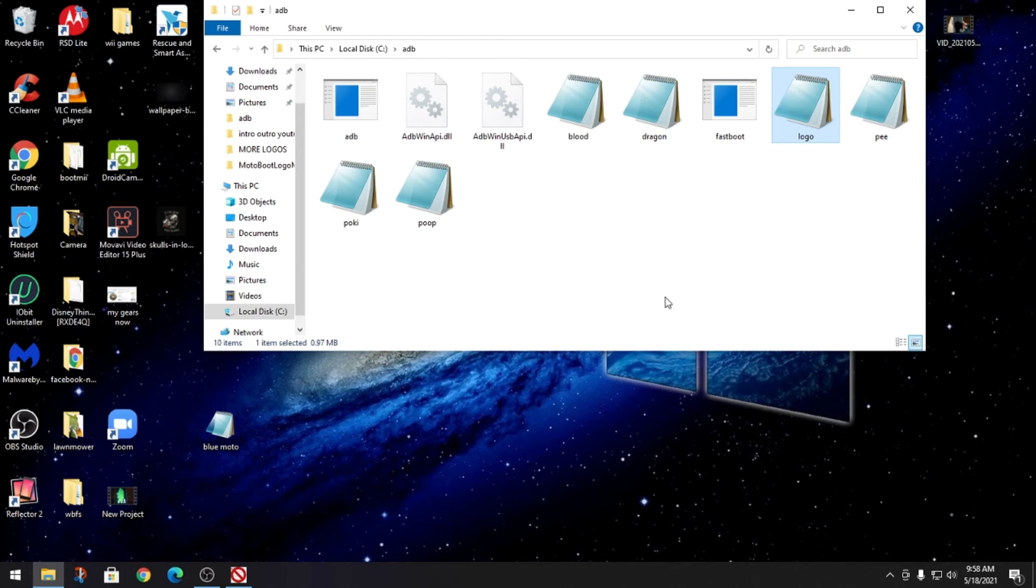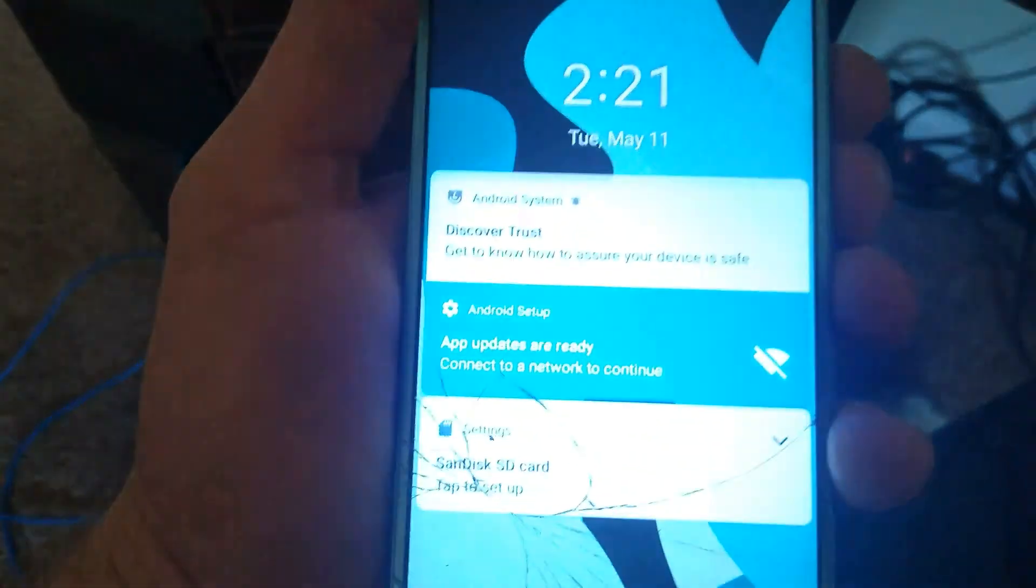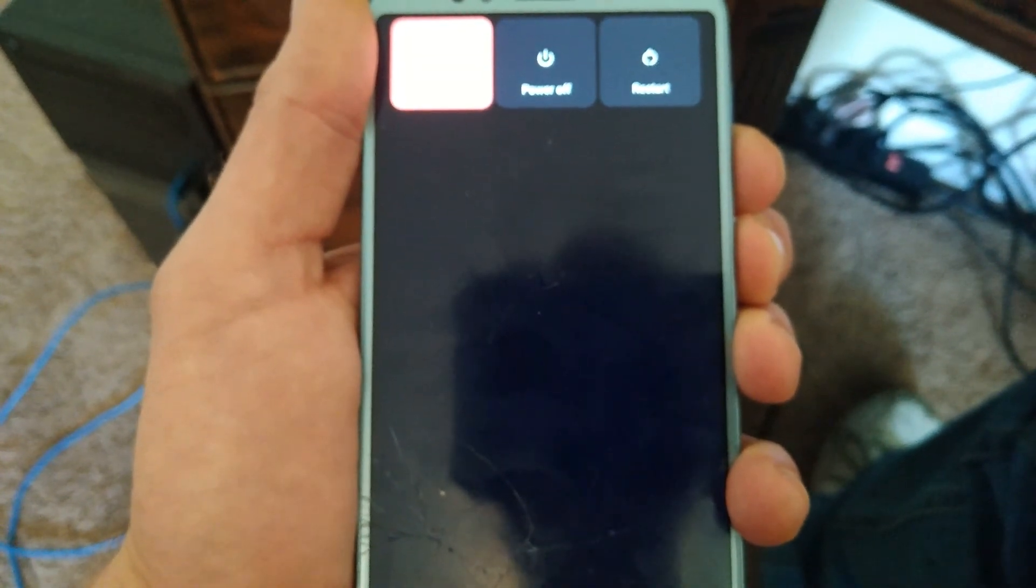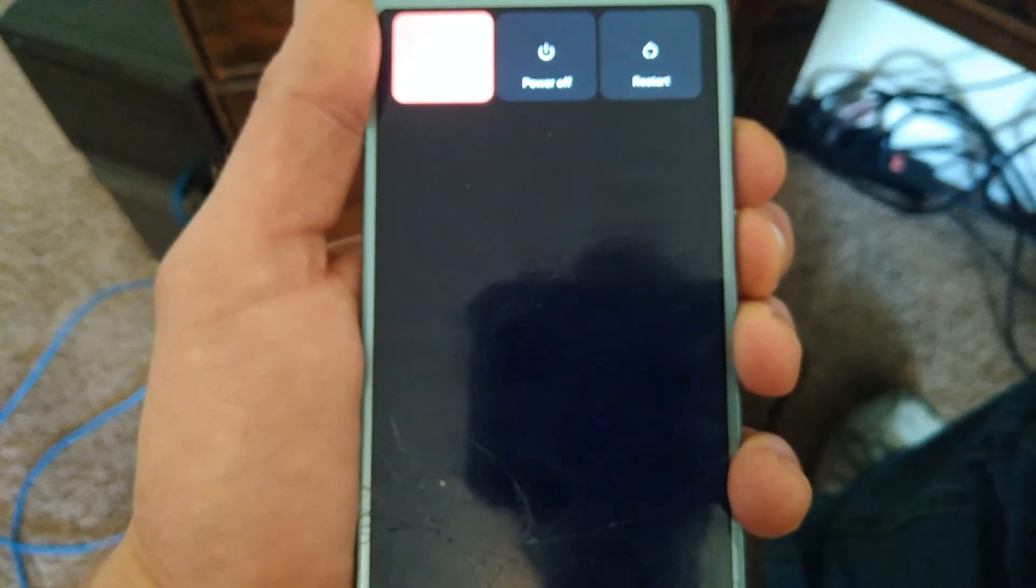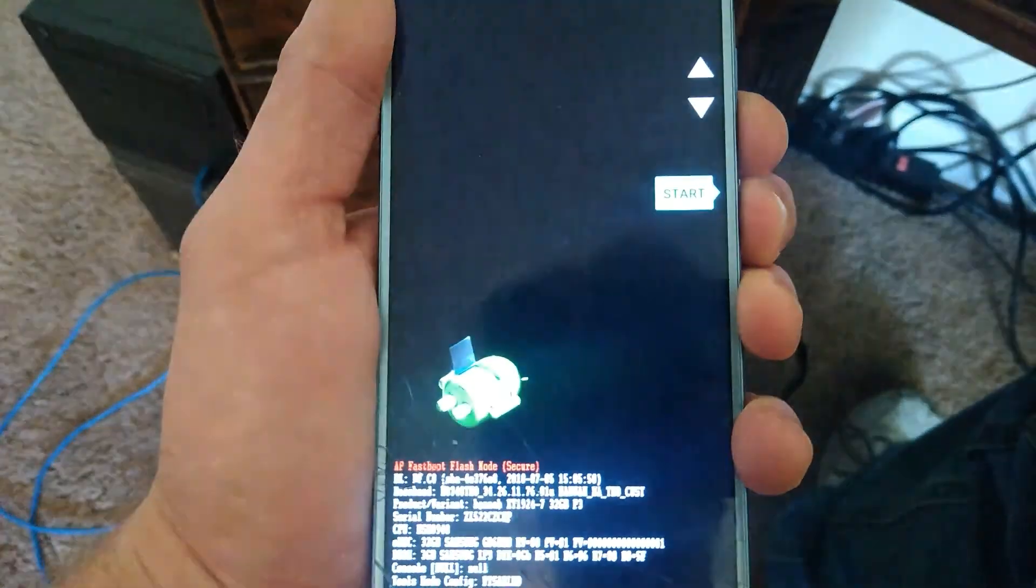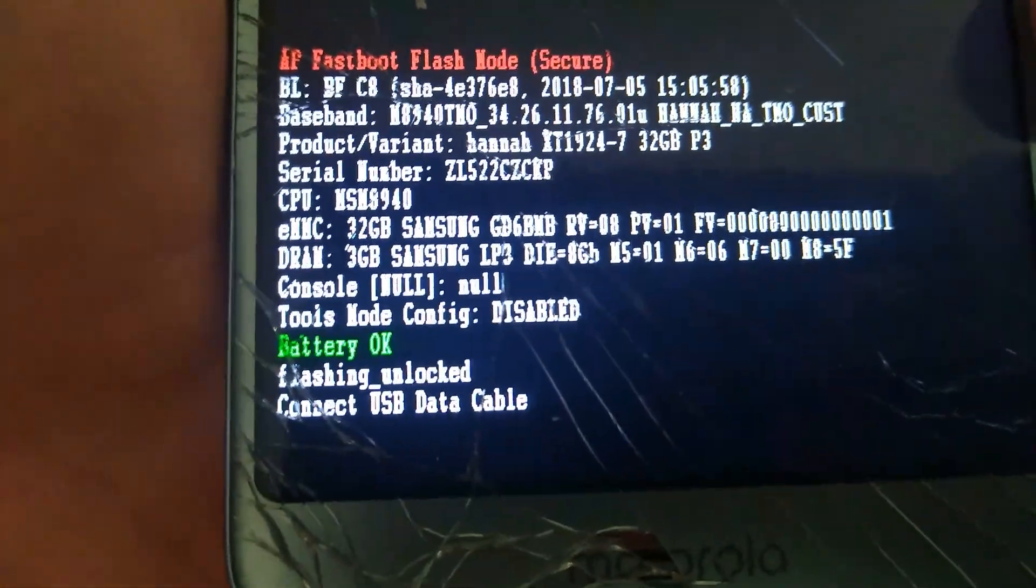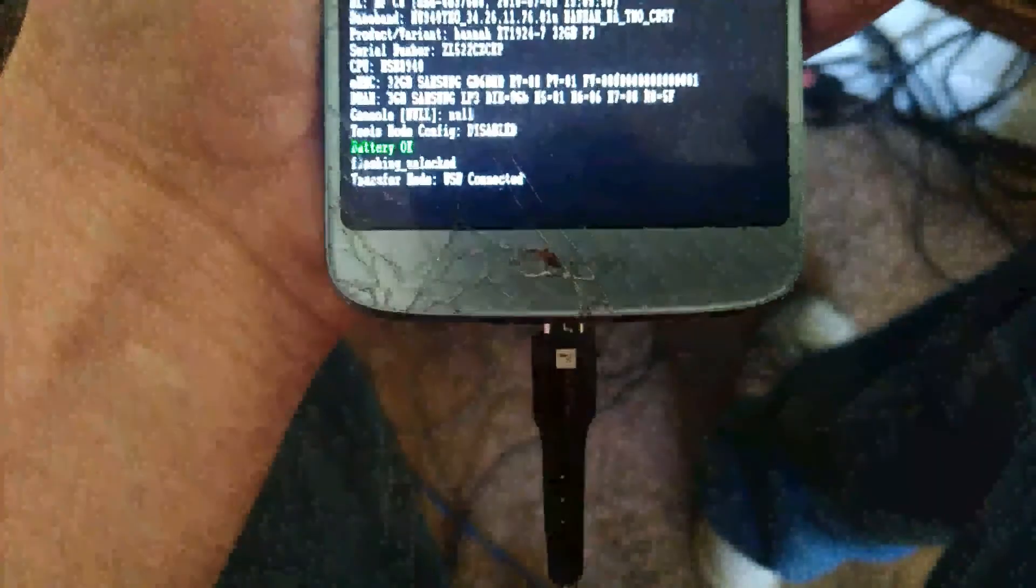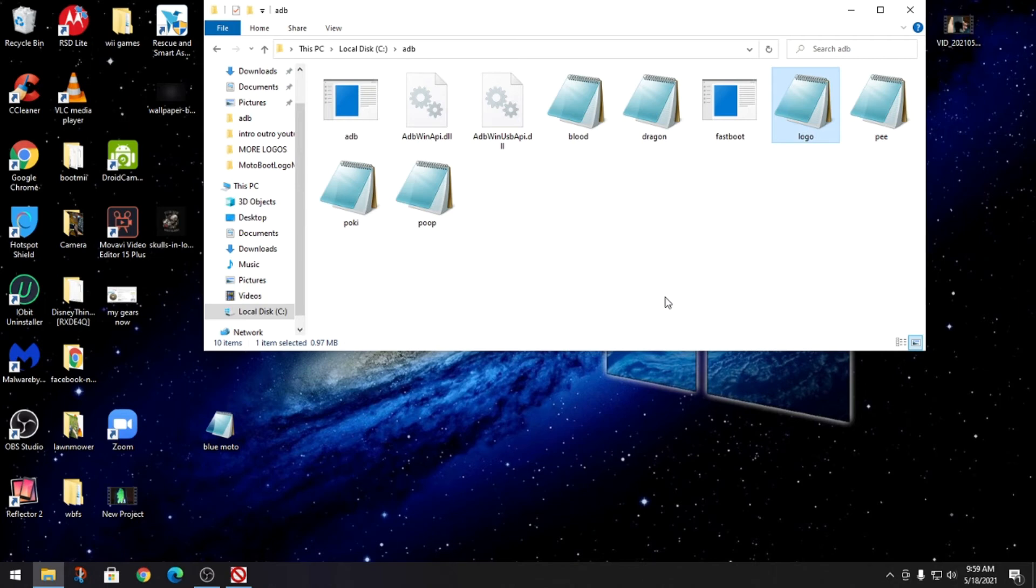Now you're gonna put your phone into fastboot mode, which is done by holding the down button and power like this. You could just keep holding it and it'll eventually just go to, or you power down and then hold down and power. But this is the screen that you want. I'm not sure if this works with ones that don't have an unlock bootloader. You might need an unlock bootloader to do this.